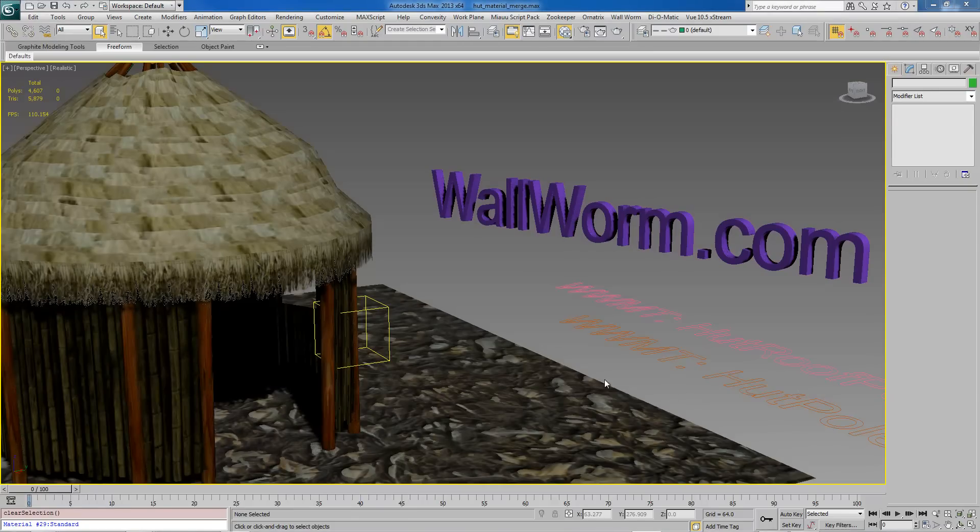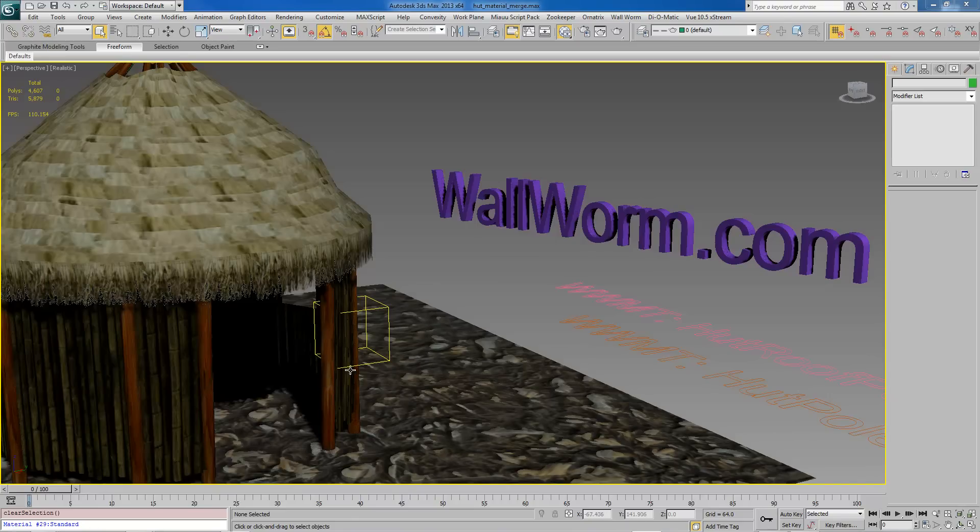In this scene here I have a hut and it has various pieces to the prop: the top, the walls, poles, and the poles going up here.